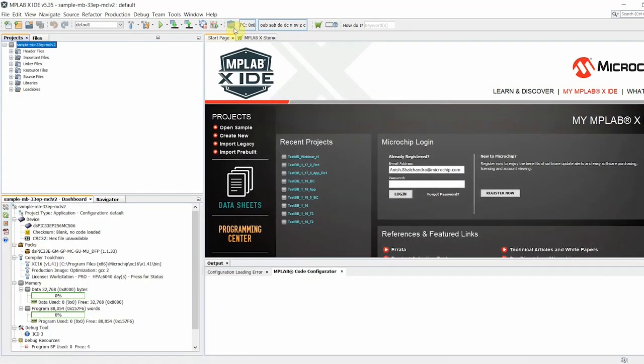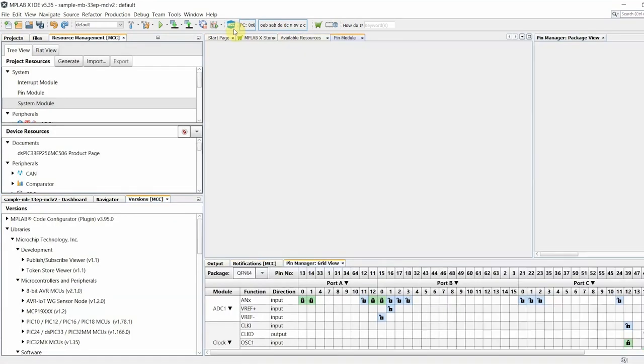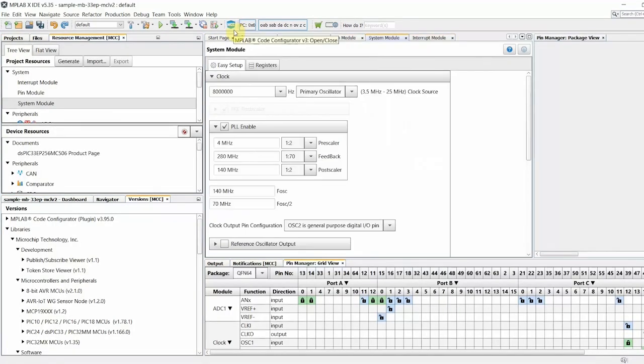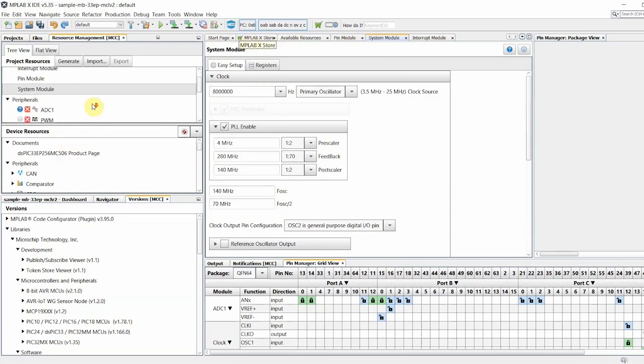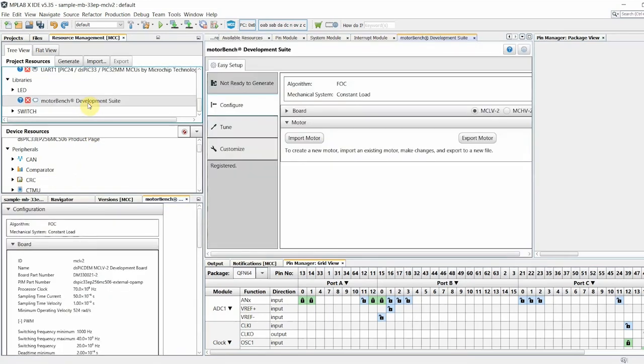Click on the MCC button to launch MCC. MotorBench Development Suite should already be added to your project resources. This is also a good opportunity to verify whether you are using the appropriate PIC24 dsPIC33 PIC32MM library version.